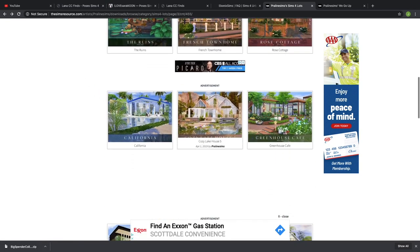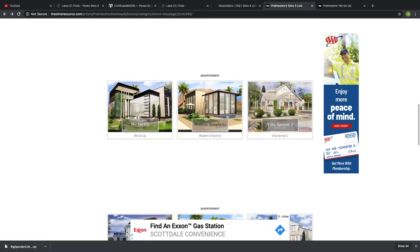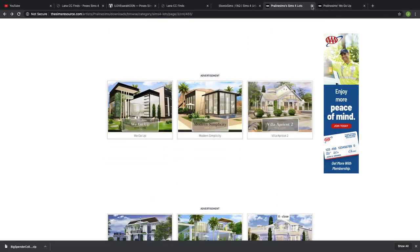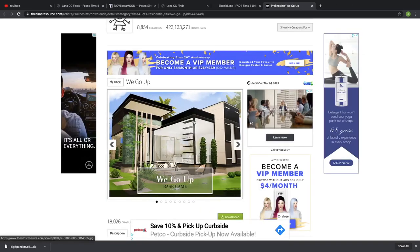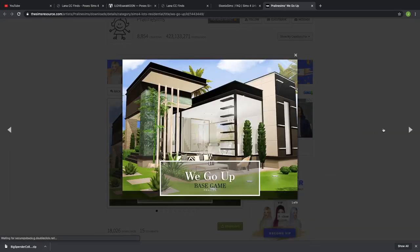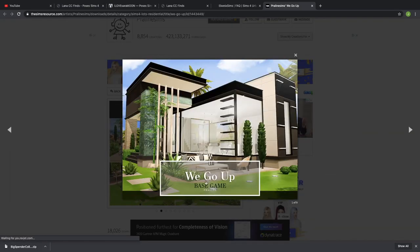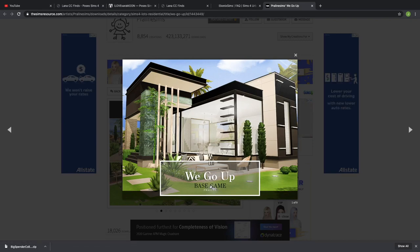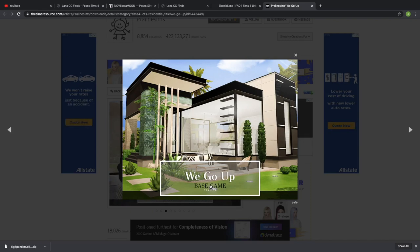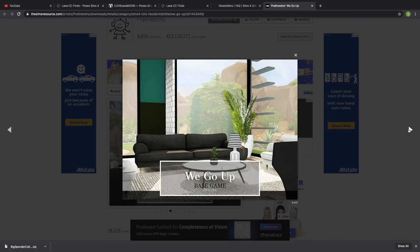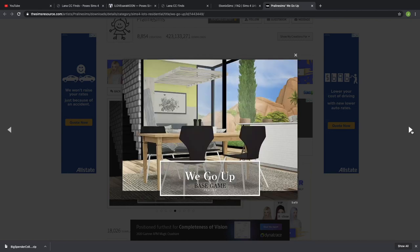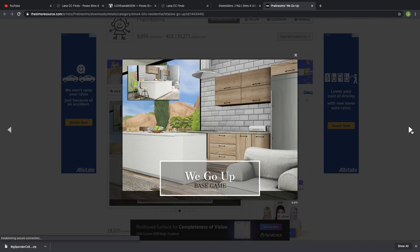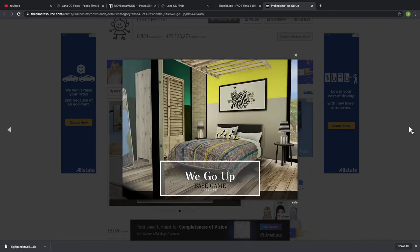What I like to do is just look at the pictures and see which ones I want to download. I chose 'We Go Up.' Praline Sims makes a lot of base game content, meaning you don't have to download any expansion packs in order to download the house — so that's perfect. When you're going through the pictures you see all these pretty couches, plants, tables and chairs that you don't see in the base game — that's because those are custom content, so you would have to download those things too.